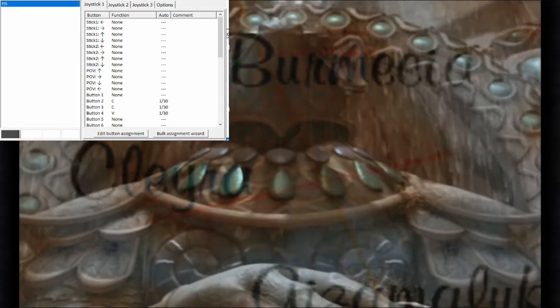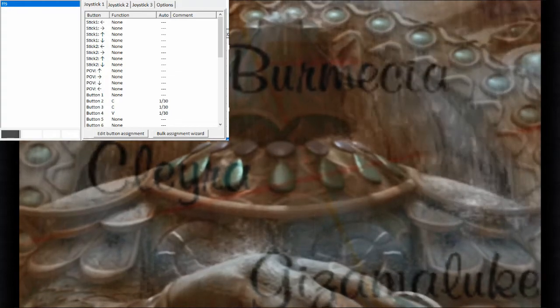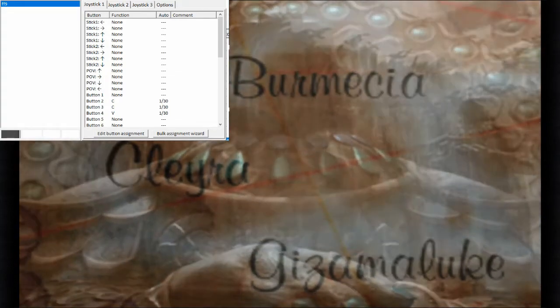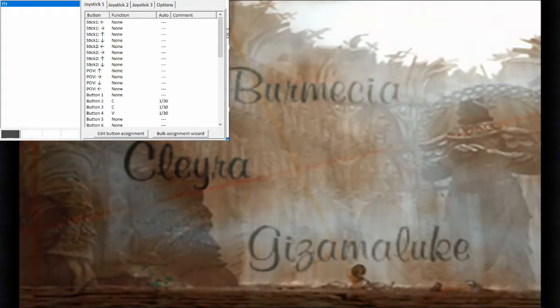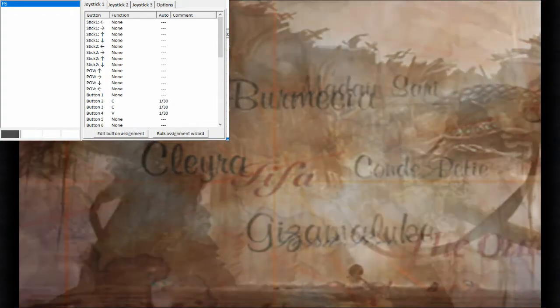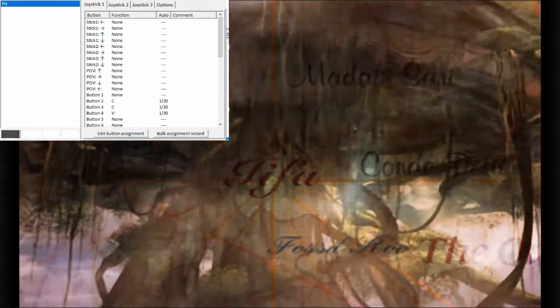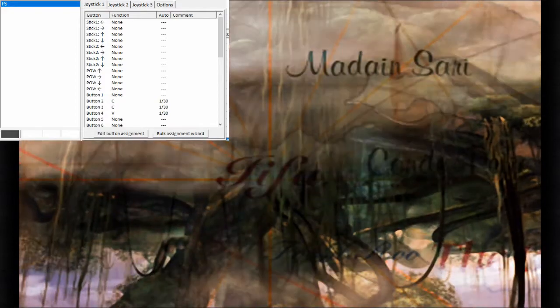For those who aren't aware, on the PC version of Final Fantasy IX, you can actually skip some bosses. It's only on the PC version.